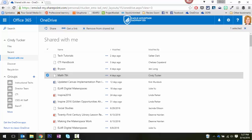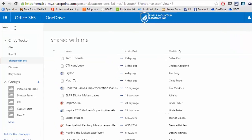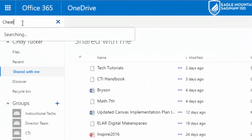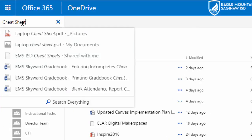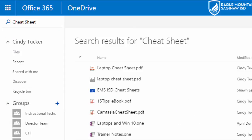I want to find the folder that Sean shared with me and I have a ton of stuff in here so I'm going to use the search feature and I know that it was titled Cheat Sheet or something like that. So here it is. I'm going to click Search Everything because I want the folder.